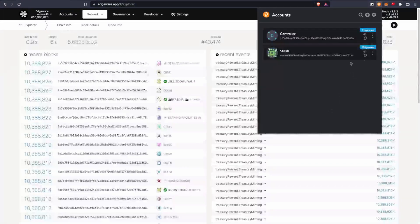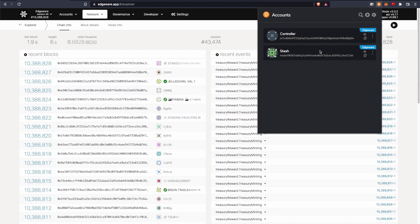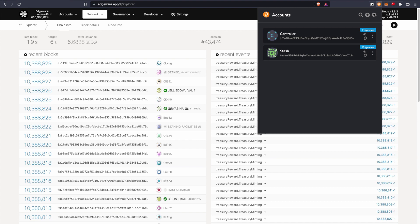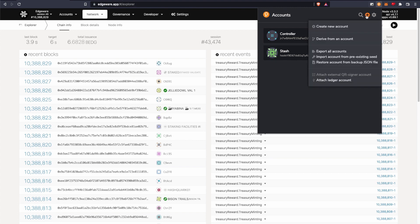And then once you have that set up, it'll look something like this. I already have two accounts set up, but I'm going to go through quickly how to make an account.